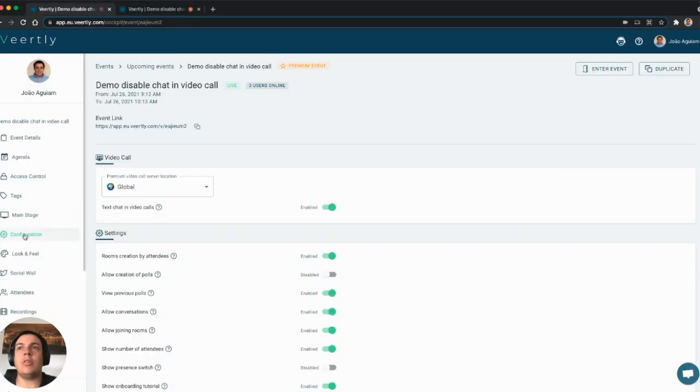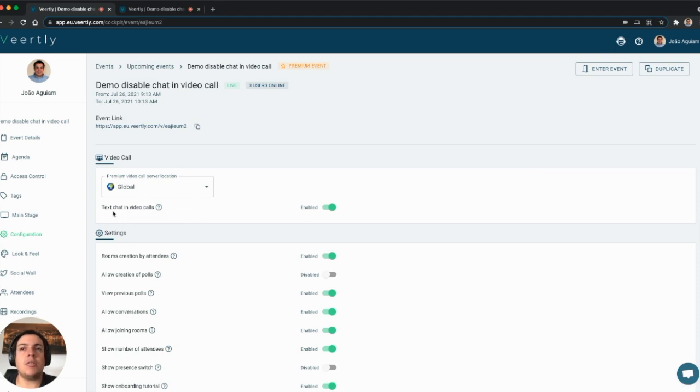You just need to come to the configuration area of your event, and here on the section video call, you have one new extra field here which is text chat in video calls. You can enable or disable.